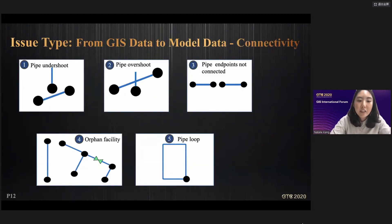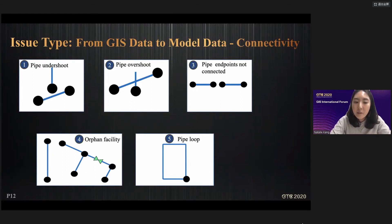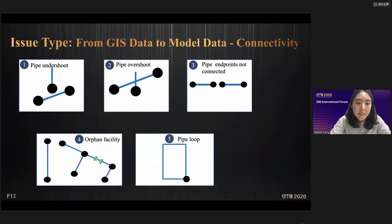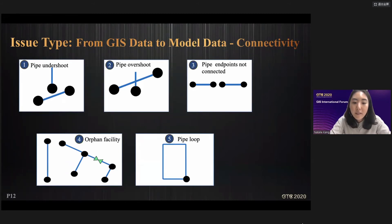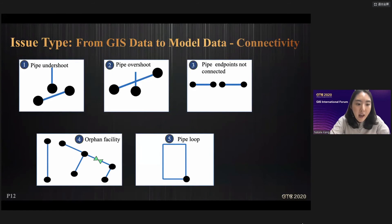GIS facility data is created in CAD, converted into GIS format, and used in analysis software. The CAD software output itself is not a big problem, but it can be a problem in the pipeline analysis software. There are five main types of problems: pipe undershoot — where pipes are not connected; pipe overshoot — where pipes are excessive; pipe and points not connected; orphan facility — a facility that has lost connectivity with other pipes; and pipe loops.